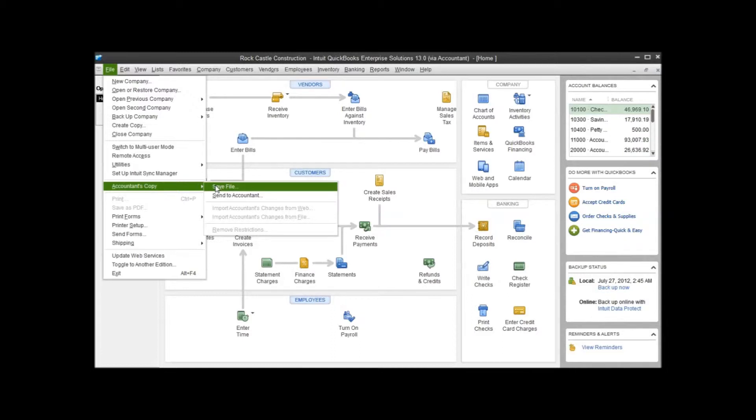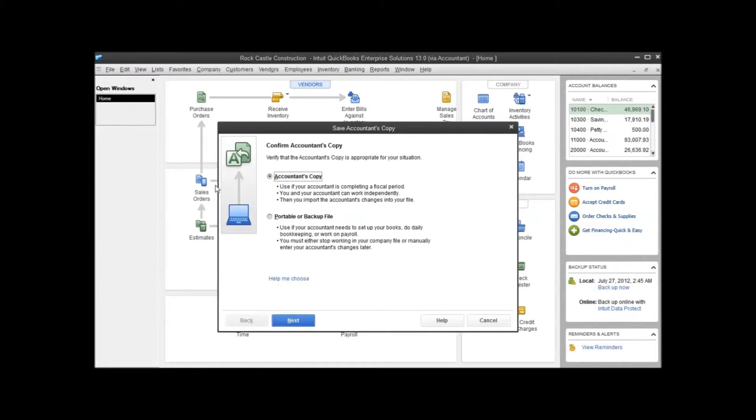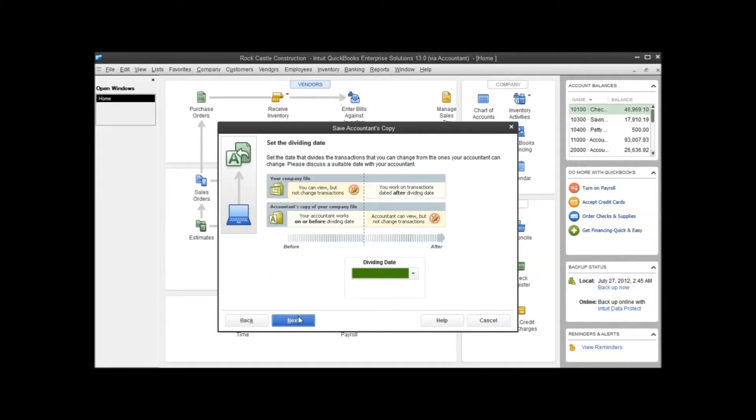That's probably something you want to have a conversation with your accountant about to find out what their preference is on how they would like you to send the file. For this example, we'll use the Save File feature. And we want to do an accountant's copy. That's already selected, so we'll click Next.